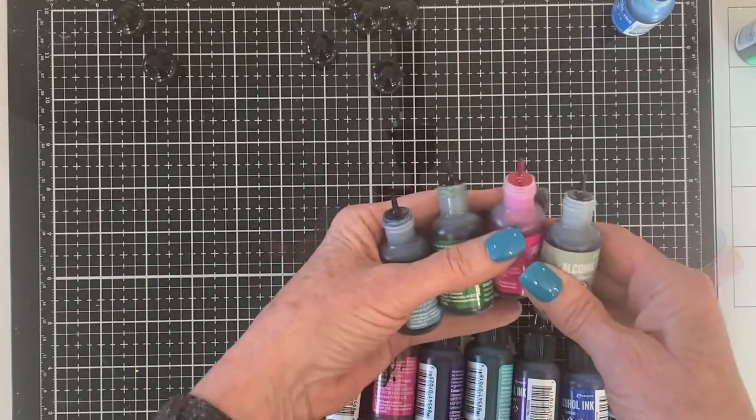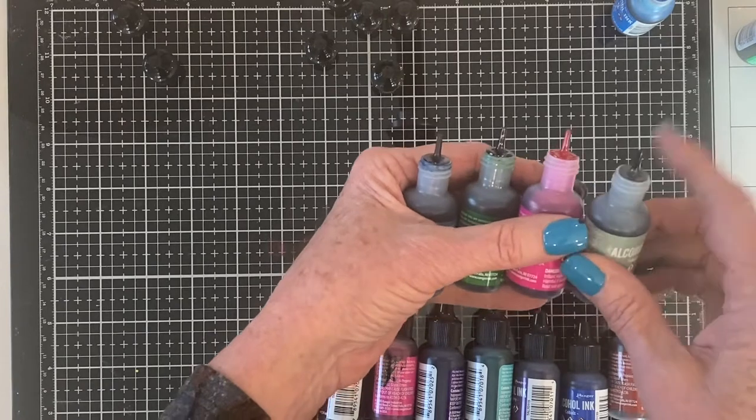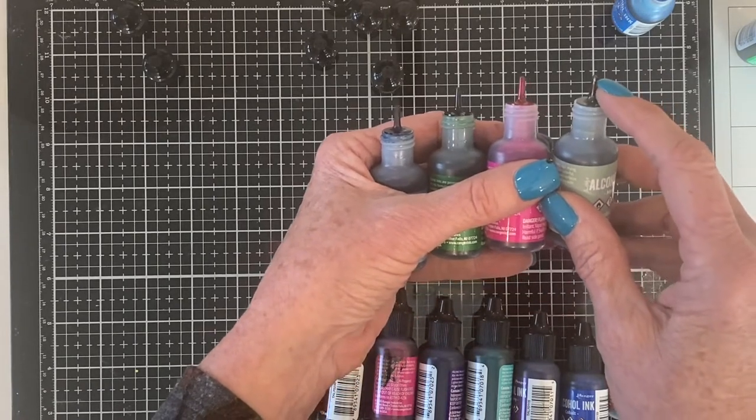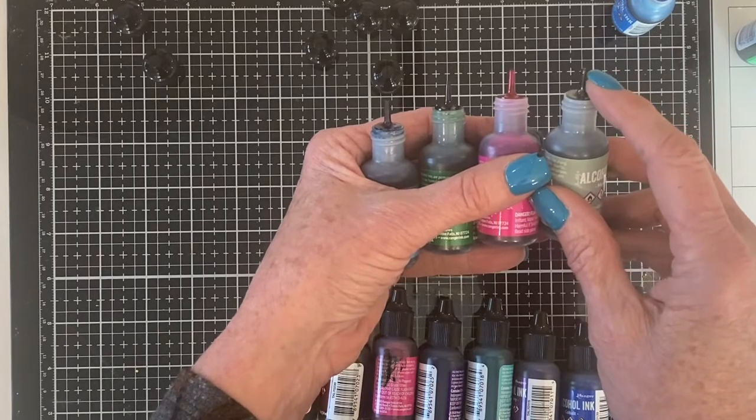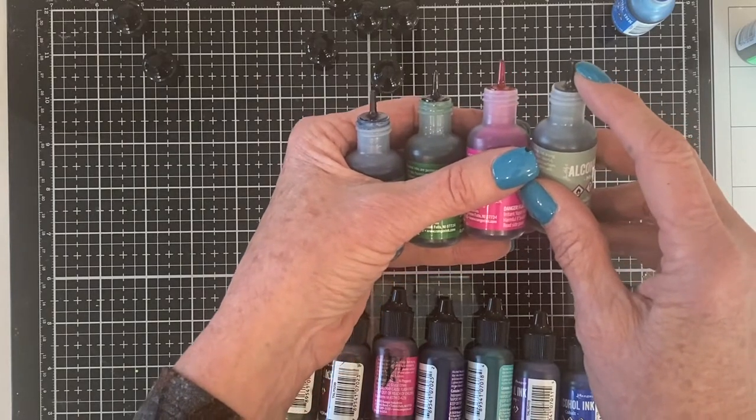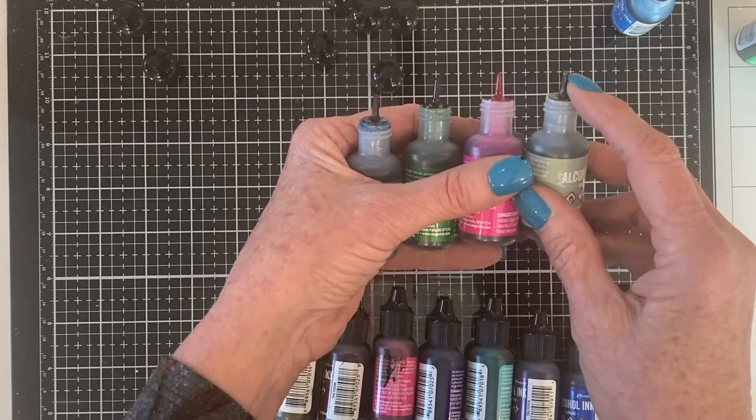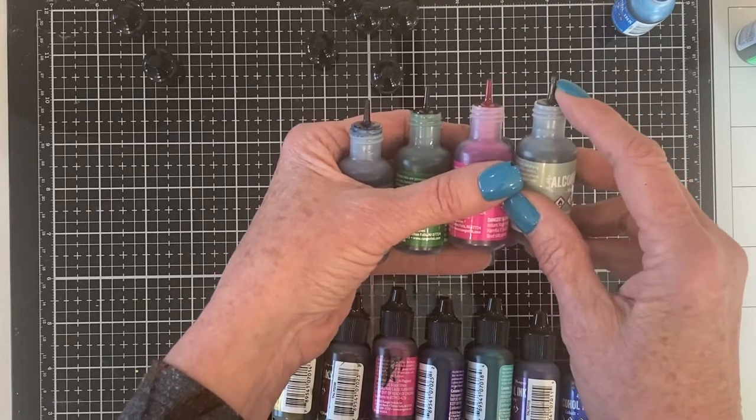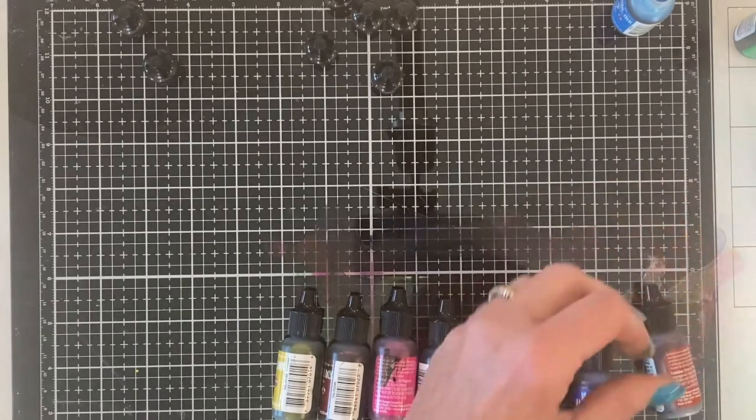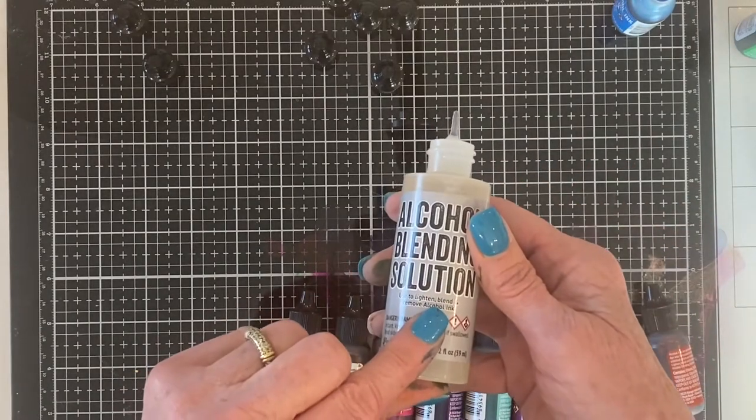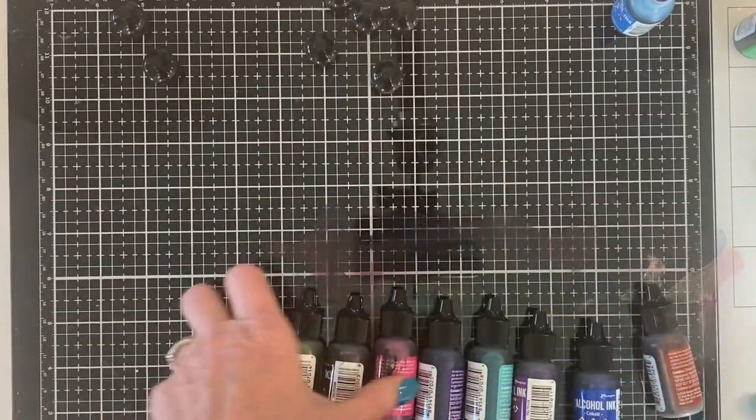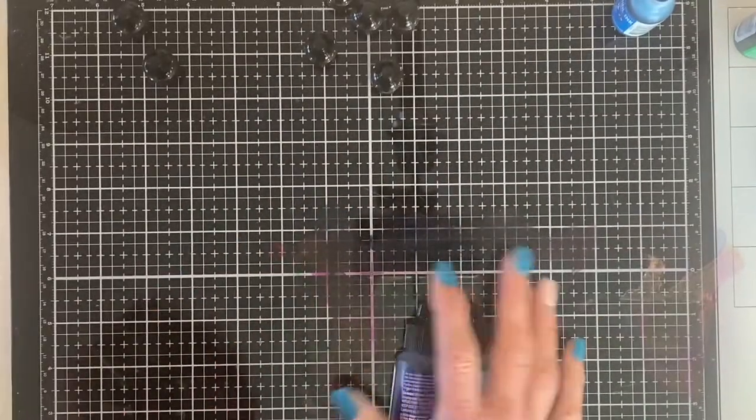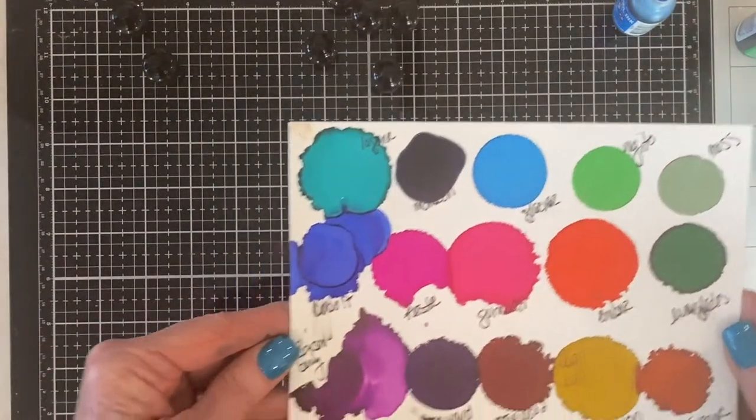You'll also notice here that I have some of them that I've been using and the lids are not on them. Well, I found out from Tim that you do not need to put the lid on while you use your alcohol inks. They are designed so they do not evaporate. A little bead of liquid stays up in that neck. So when I learned that, it made my life so much easier, including the blending solution.